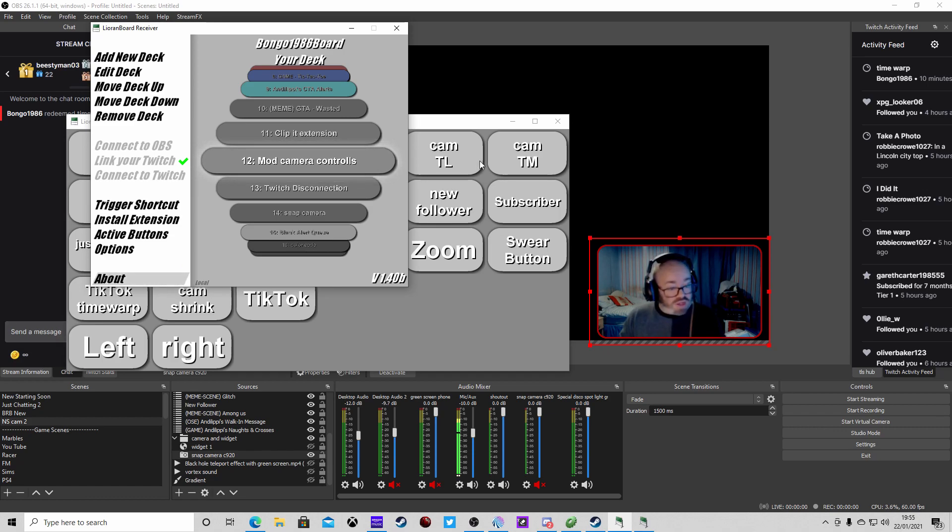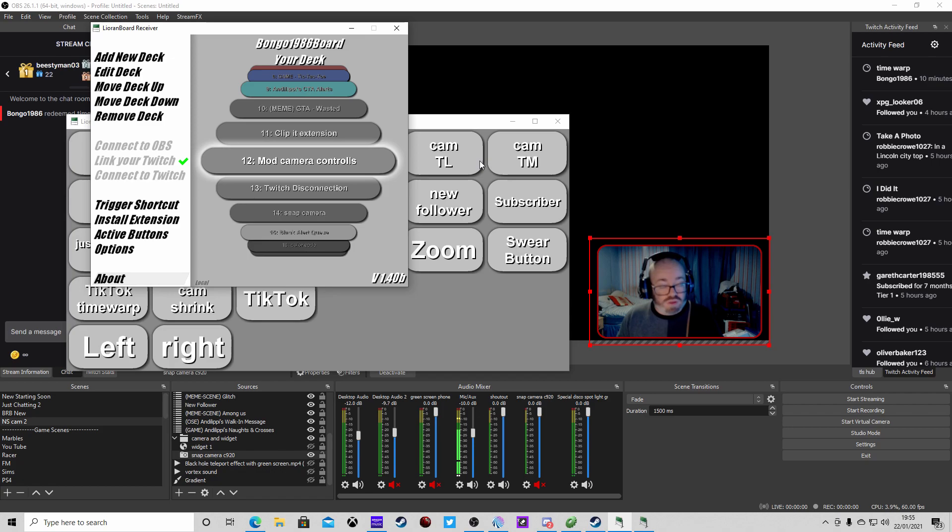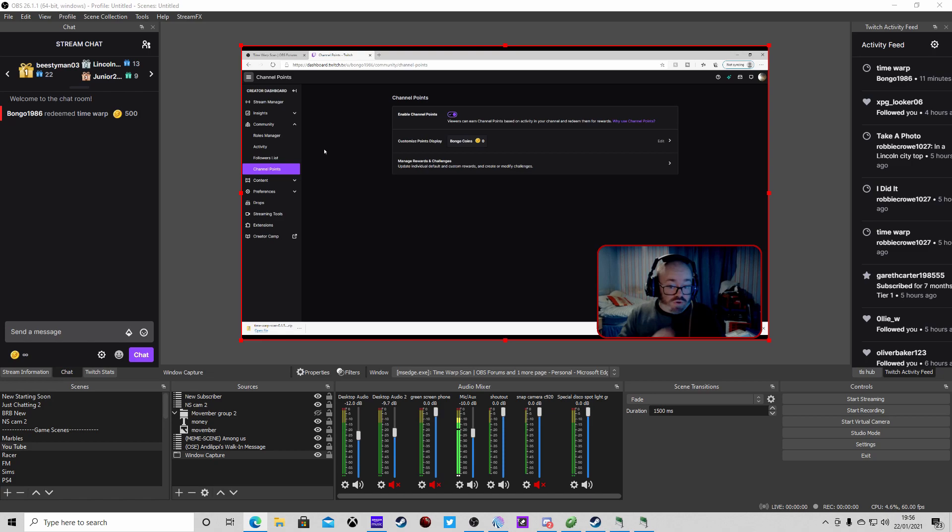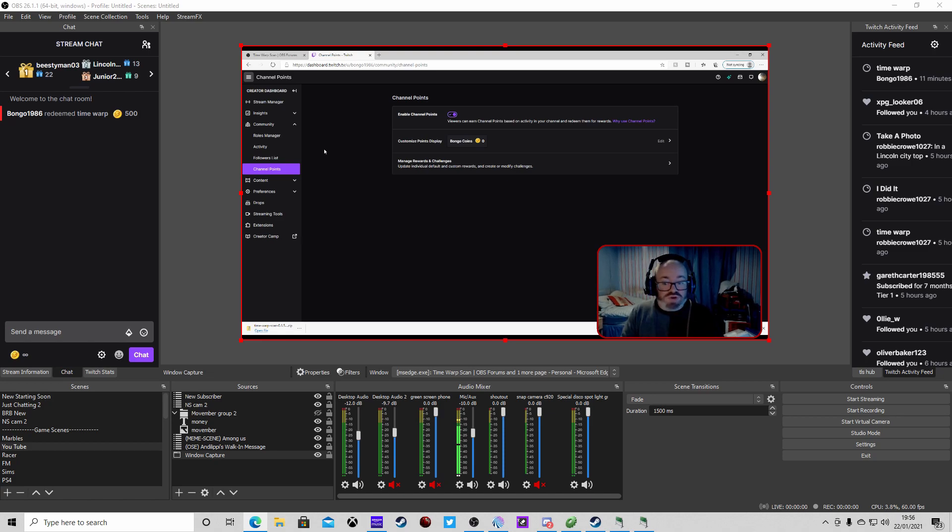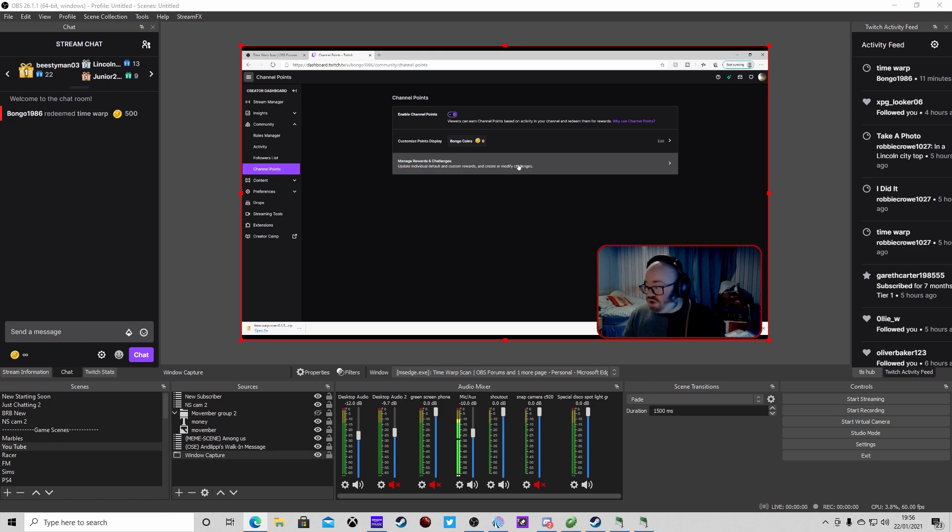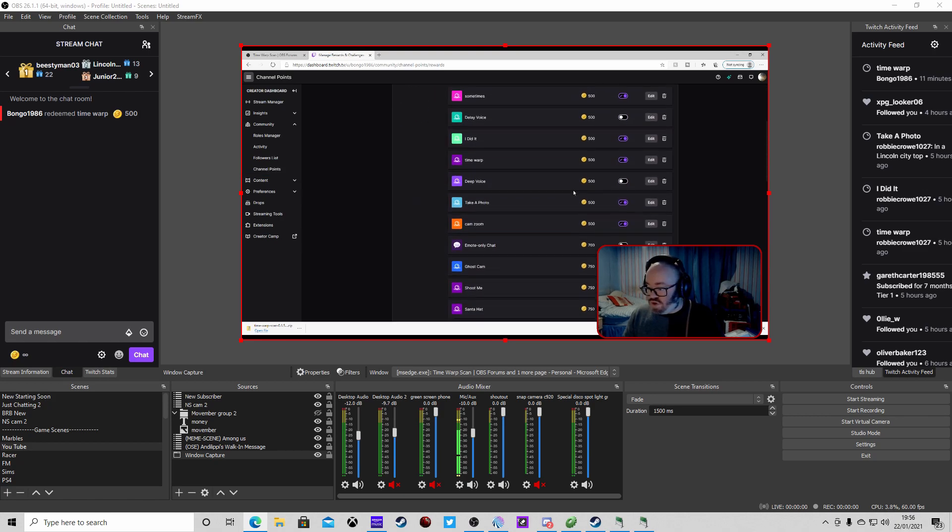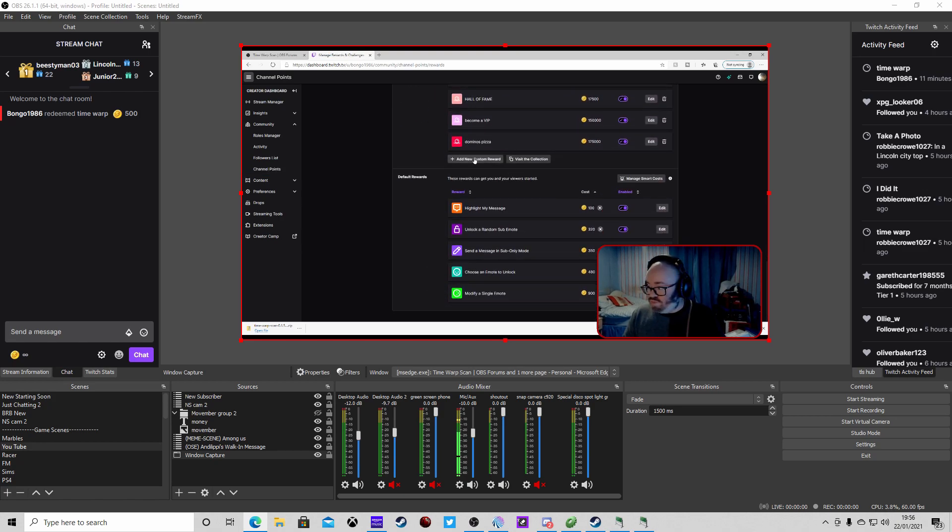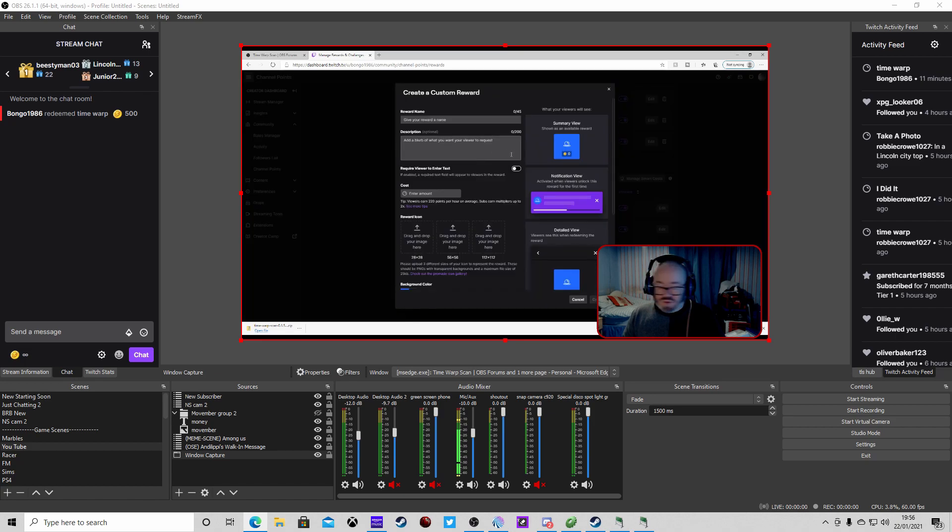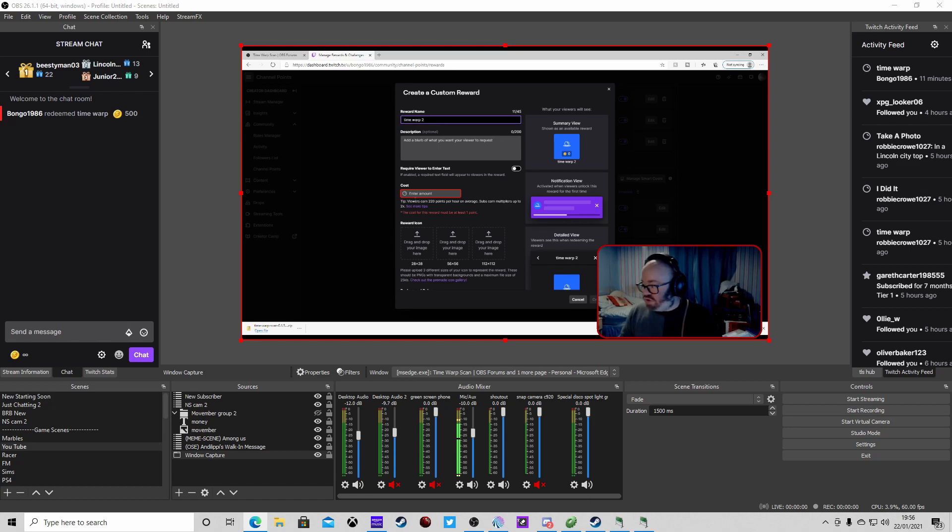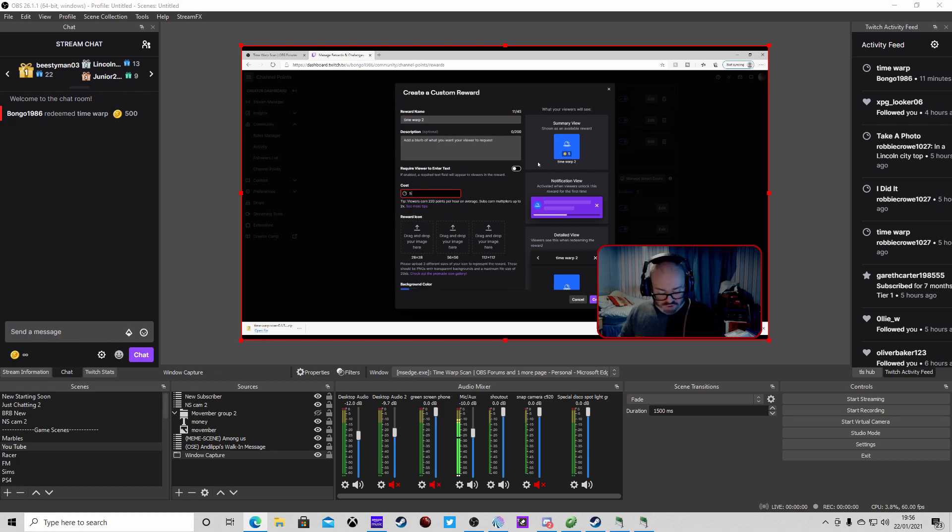Then we're going to go into your creator dashboard and create a channel point redeem. Here we are, obviously to do this with channel points you're going to have to be an affiliate because that's the only way we can do it. Go to channel points, manage channel points, create a new one. You have to call this exactly the same as what we've got it in Orange Board, so time warp 2. Give it whatever cost, I'll do about 500. Put a description in what it's going to be.